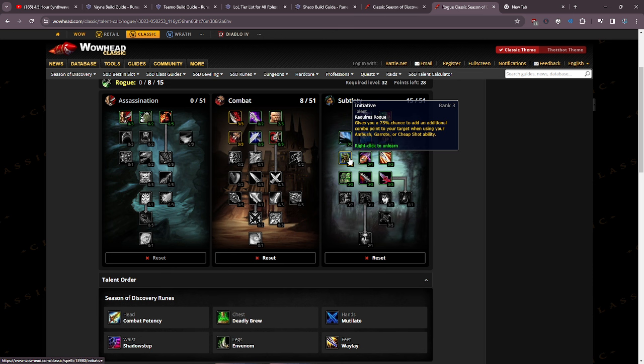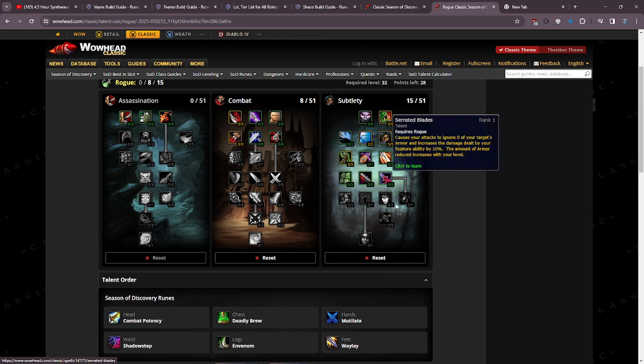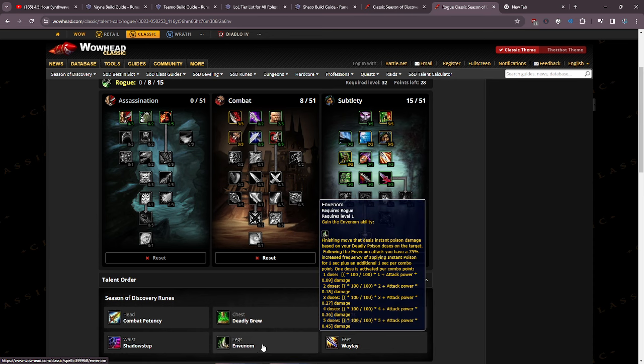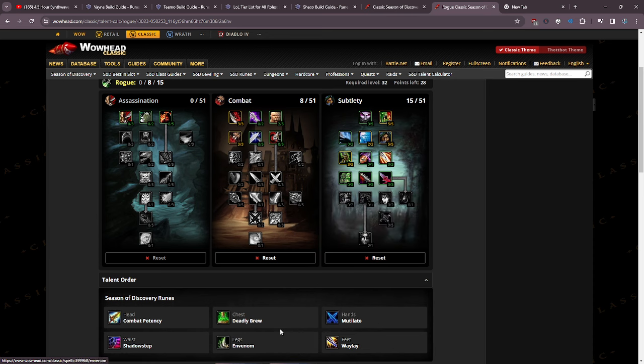Since we're going to be using cheap shot and mutilate, and mutilate is going to cost 40 energy, there is a chance when the stars align that you cheap shot, get 3 combo points, mutilate, get 2 combo points in your first energy bar. So your first 2 globals are going to give you 5 combo points which is going to be insane.